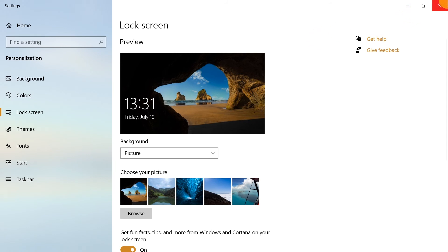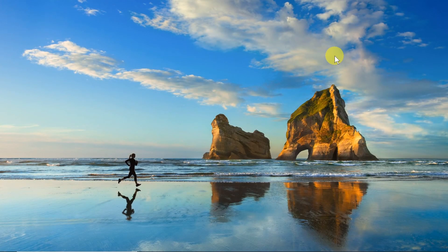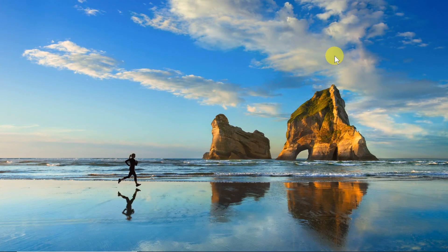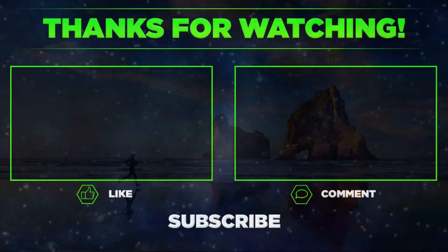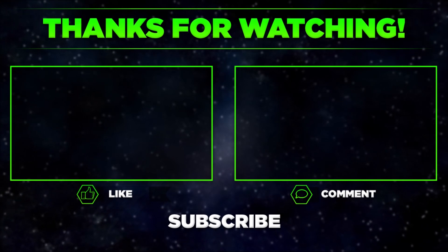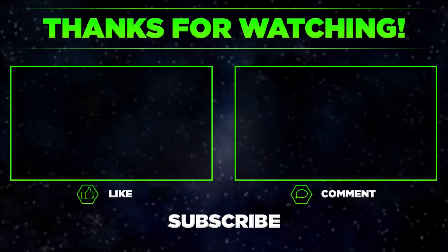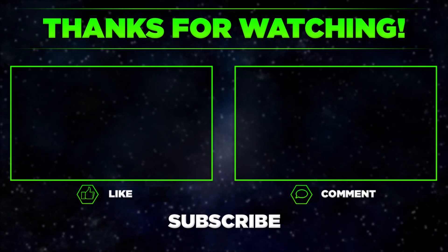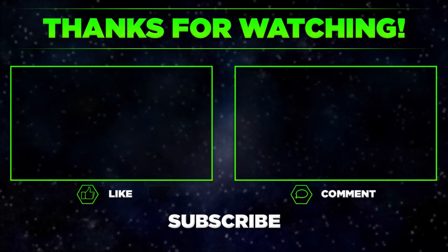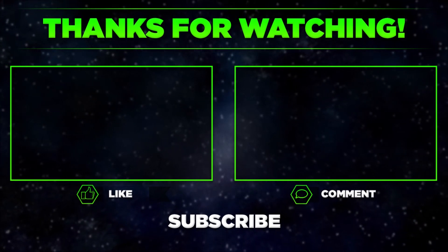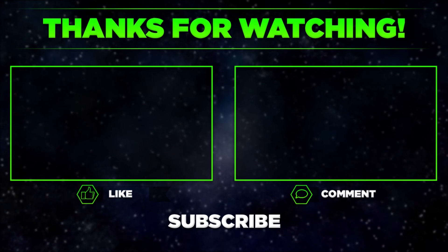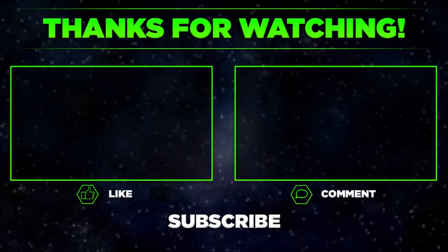So that's it for today. Let me know in the comments if this helped you. Remember to click thumbs up, subscribe to our channel, and share this video with your friends. Thanks for watching!